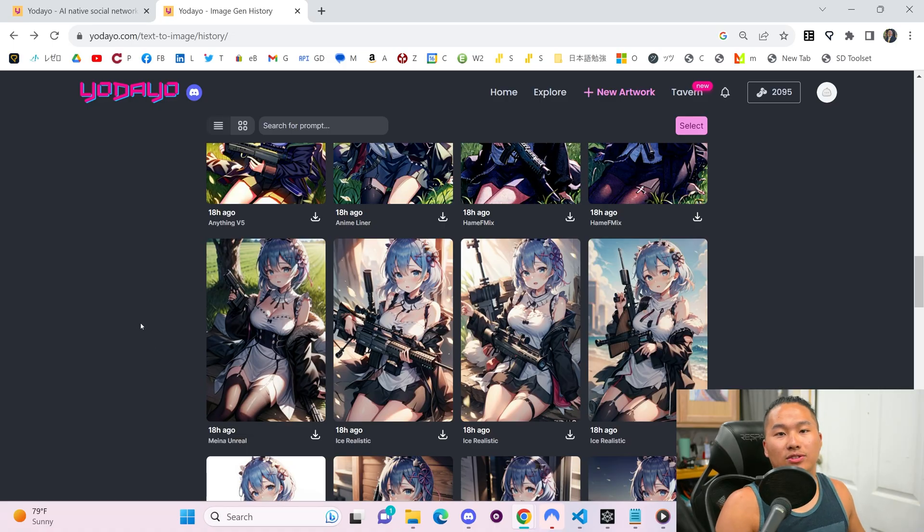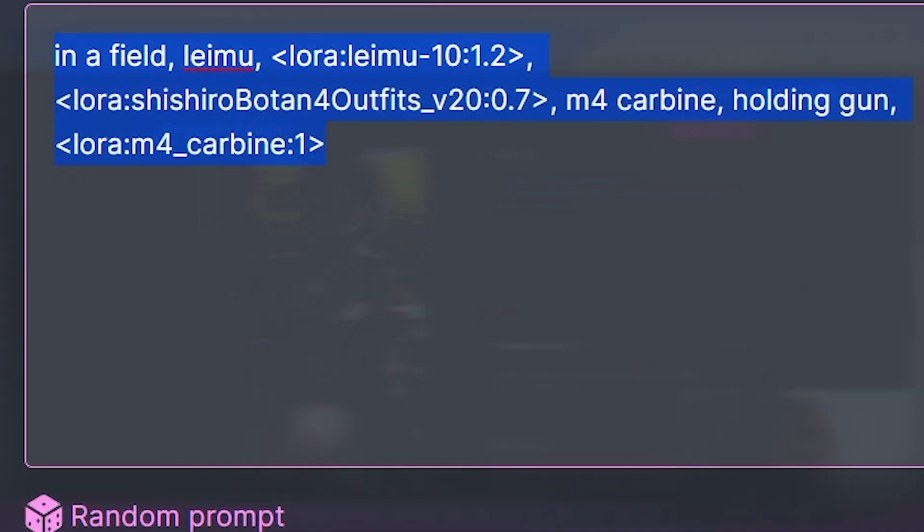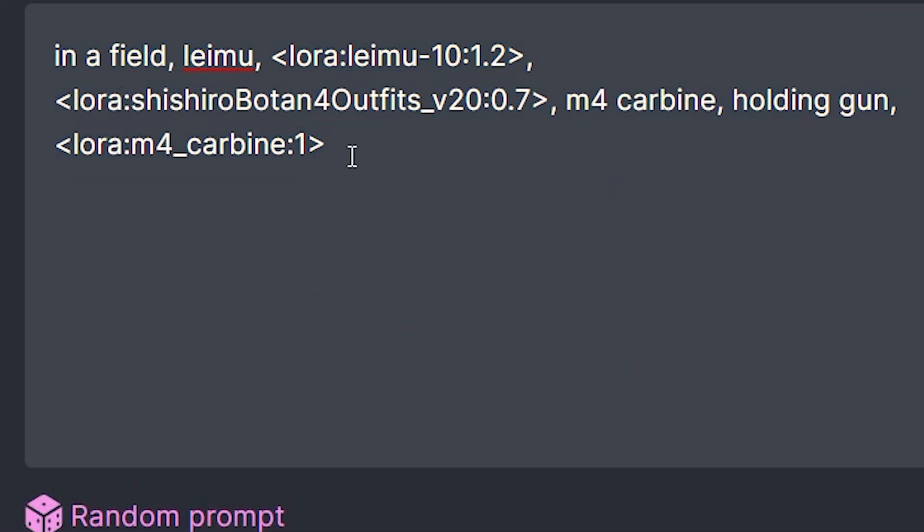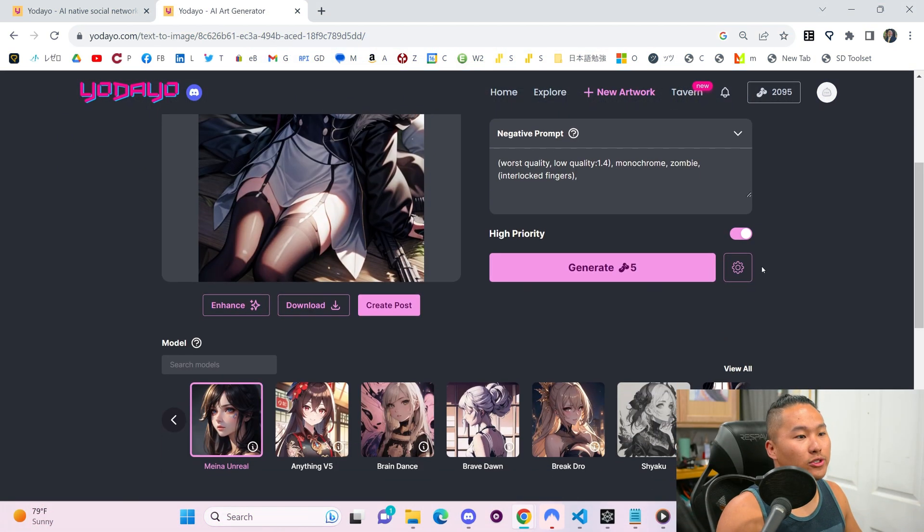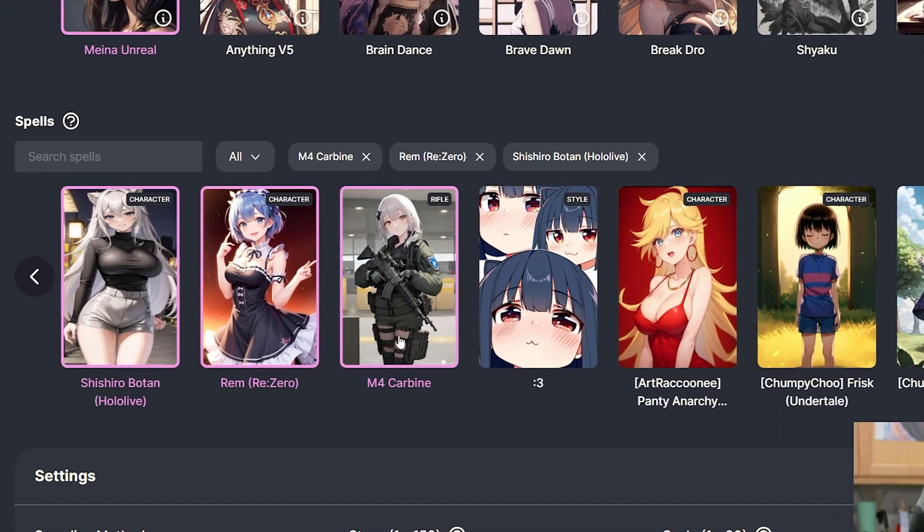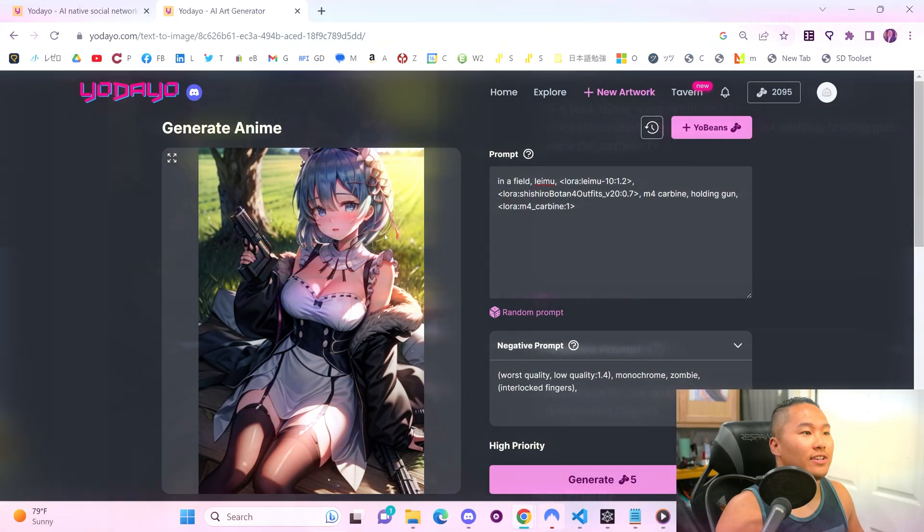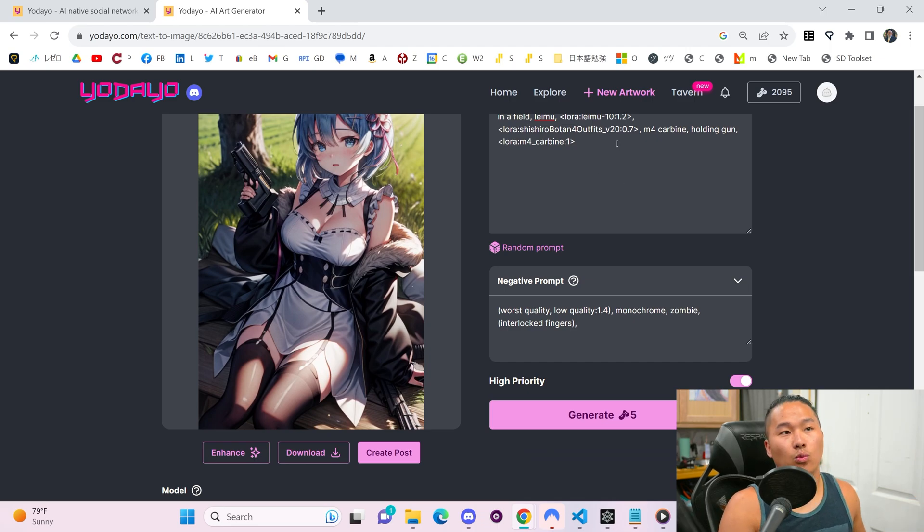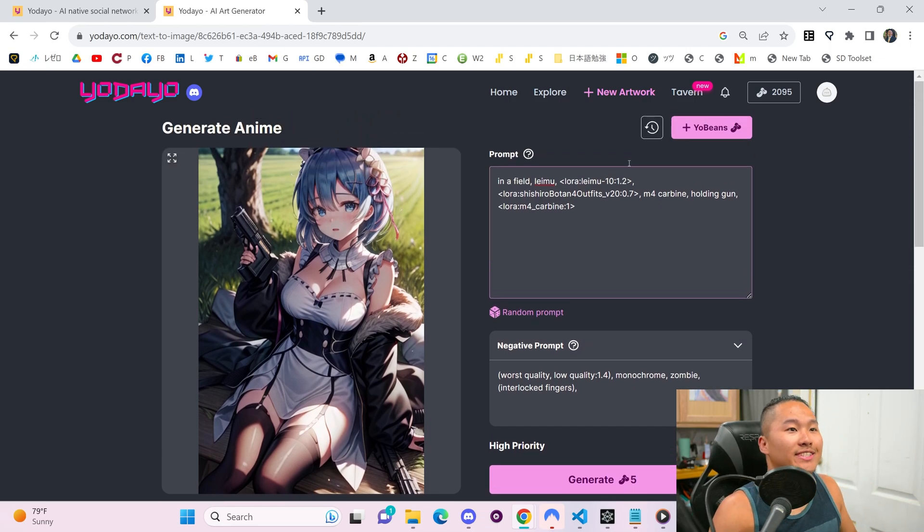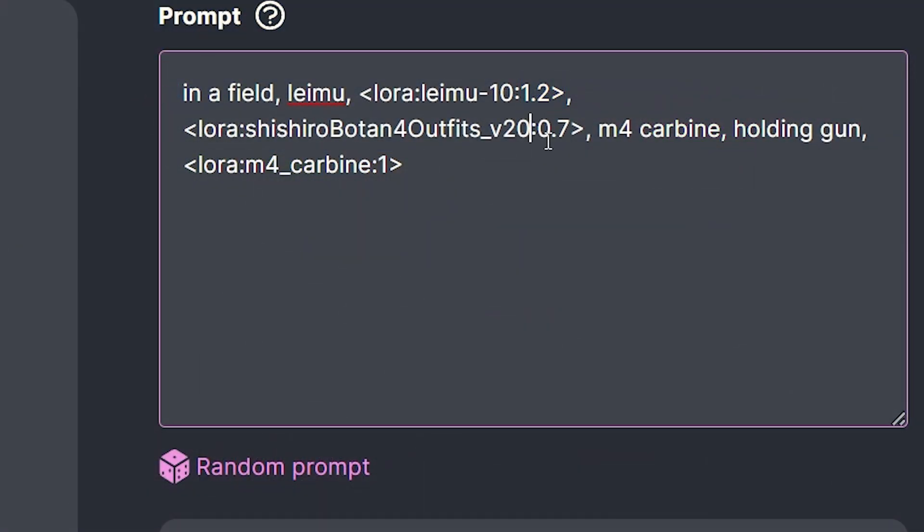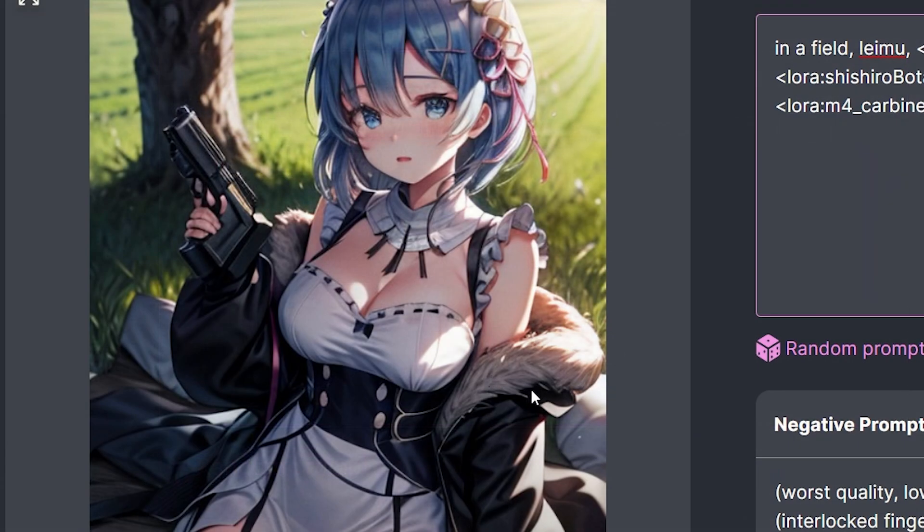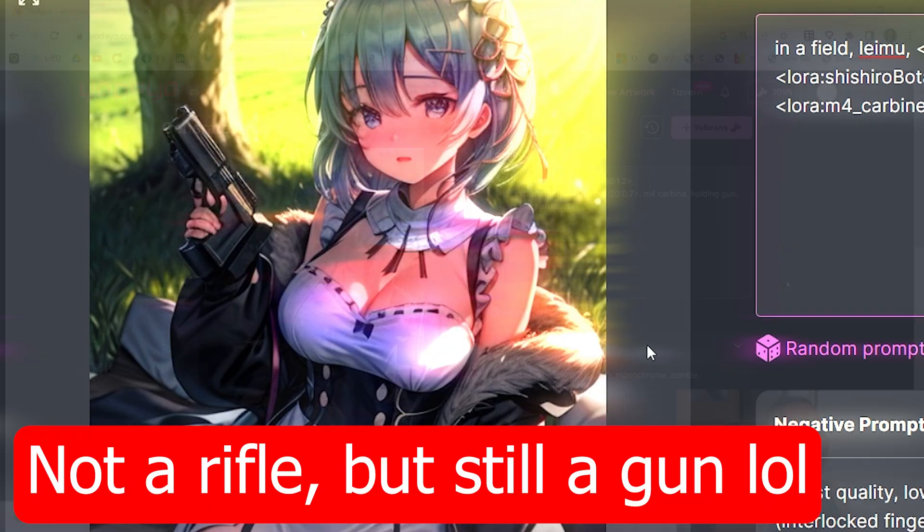This I thought was pretty cool, the back tattoo one. But let's go to one that we want to upscale. We're going to click this Rem one right here. For this one, I had multiple LORAs in here, multiple spells. If you scroll down here, we've got a Botan, we've got a Rem, and then we've got M4 Carbine here to get this image. That's one important thing, you can stack LORAs or spells and create more of an effect based on what strength you input. We've got 1.2 for Rem, 0.7 for Botan, and then one for the rifle. You can see it's got the coat of Botan, the maid outfit, and then the gun here. That is pretty fantastic in my opinion.